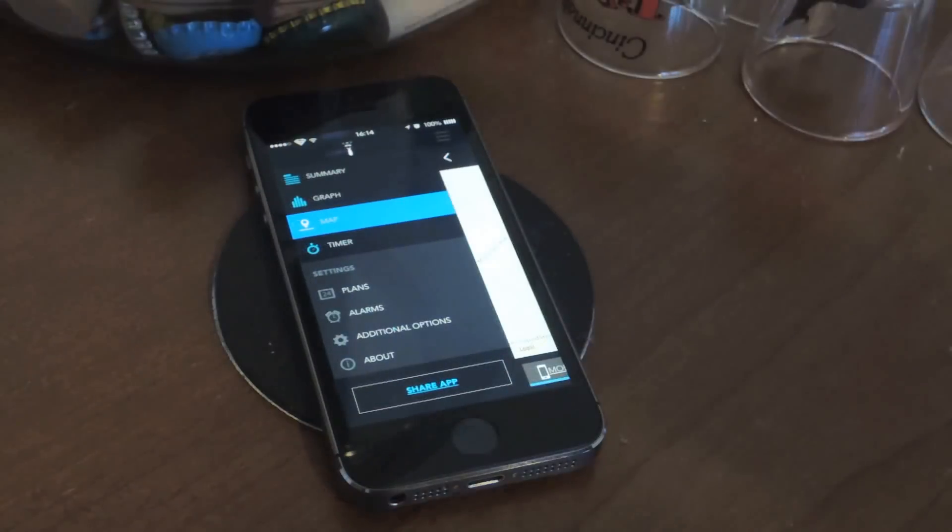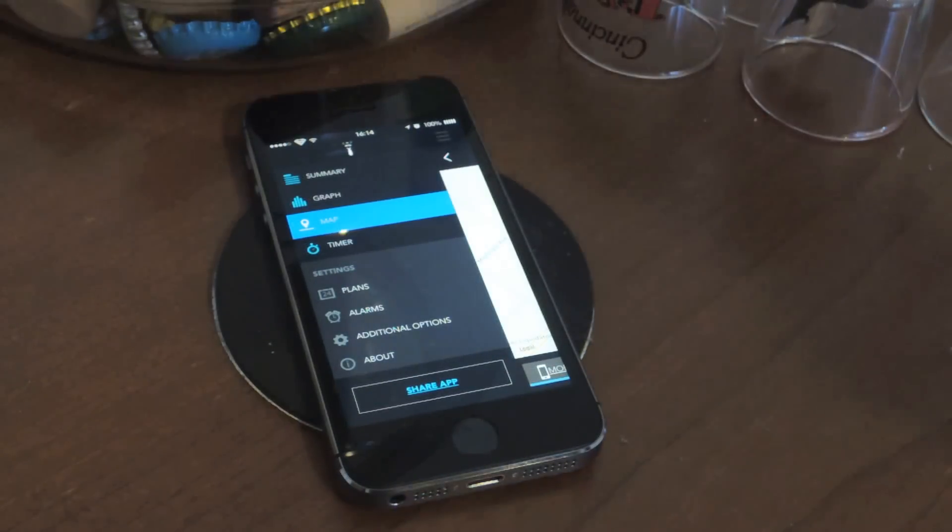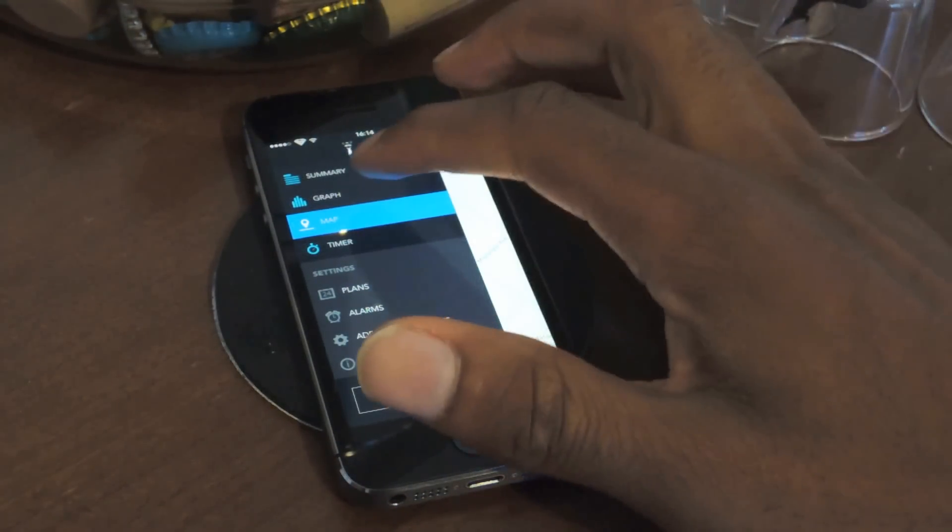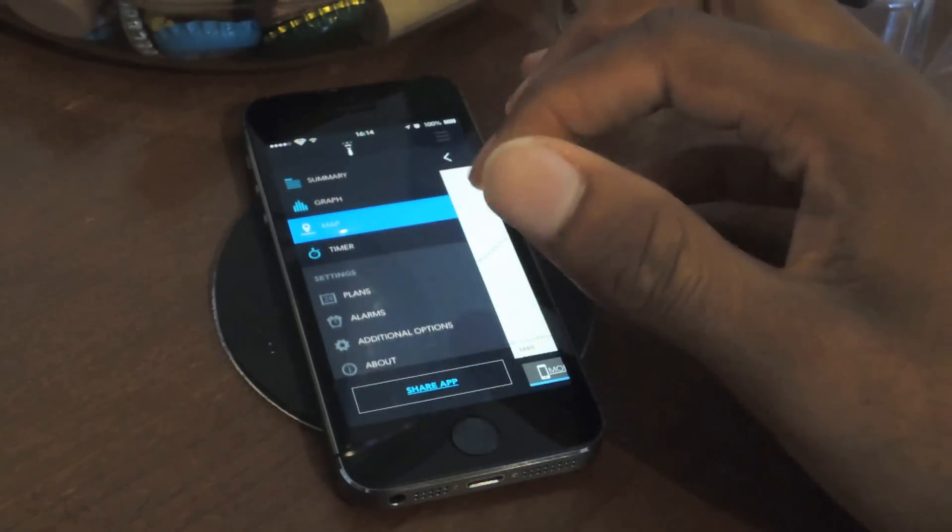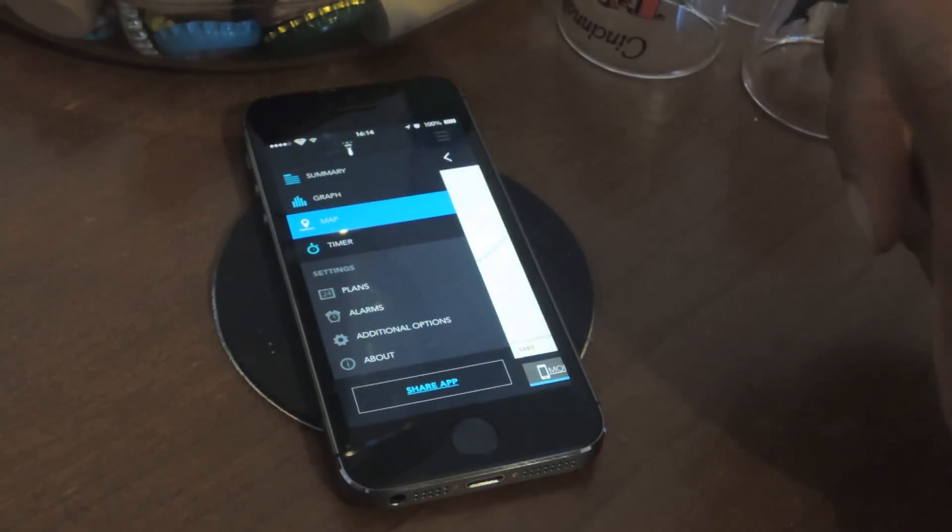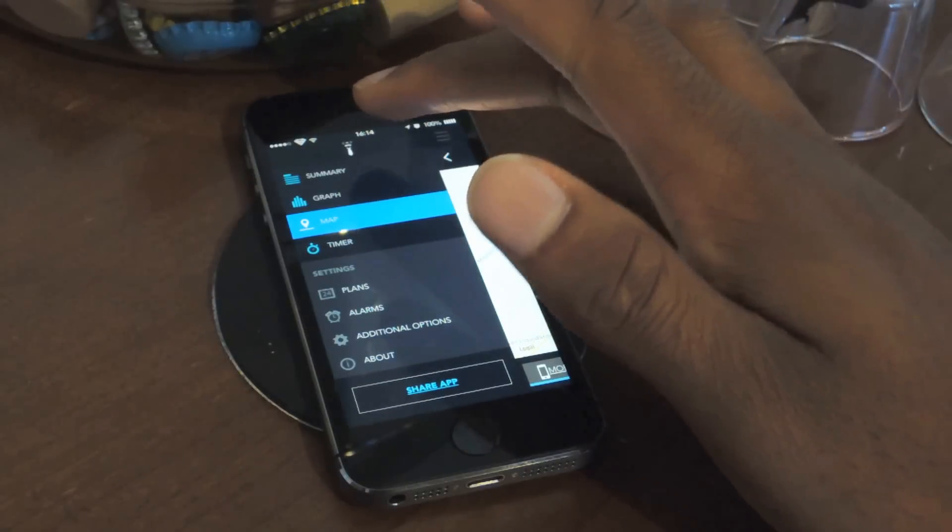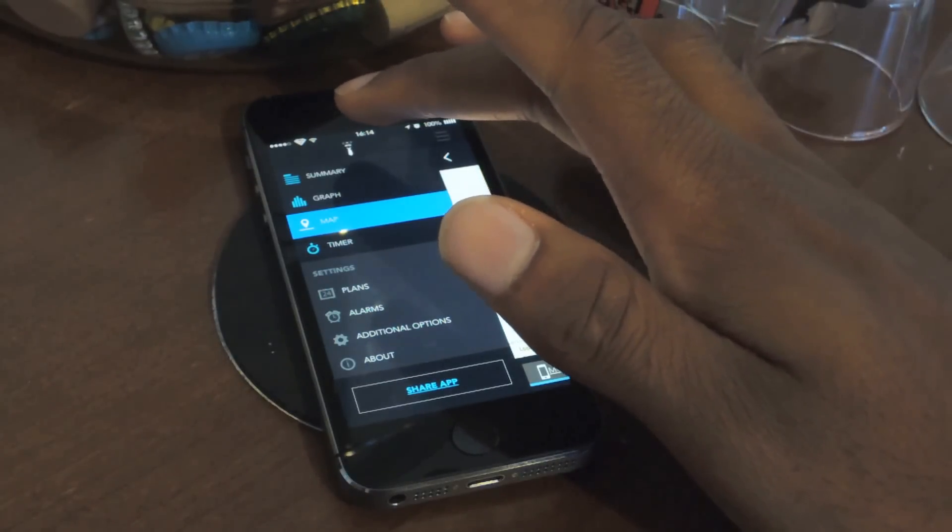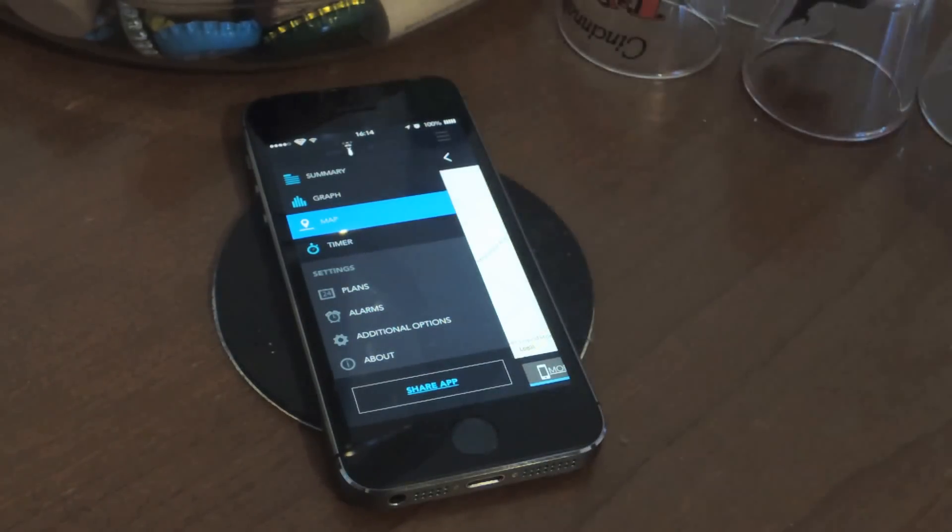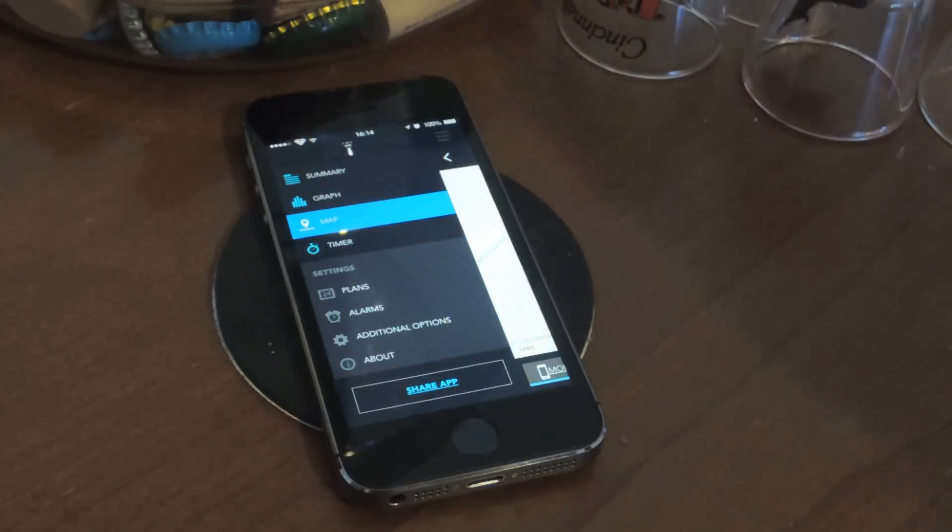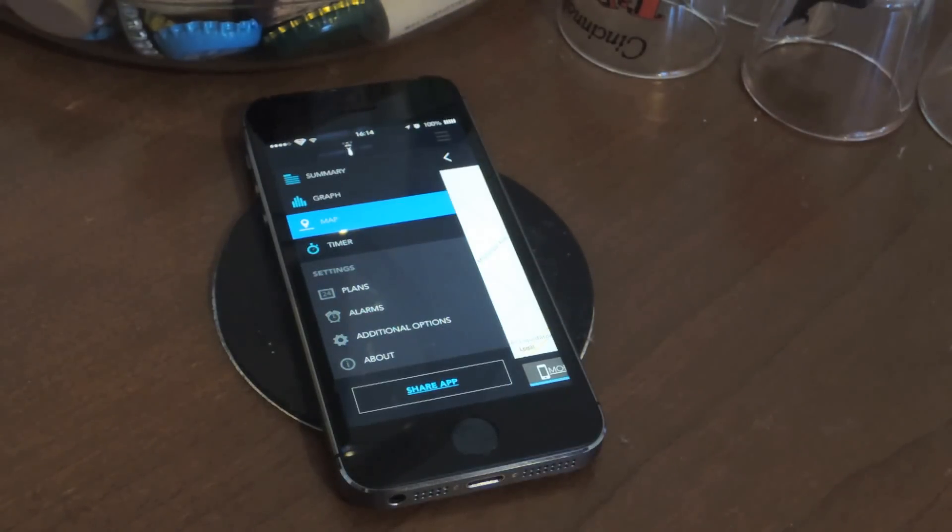So that's pretty much the basic features of the app. Again, it's called My Data Manager. It's available for free in the App Store. So just make sure to check that one out. And let me know what you guys think in the comment section. And also make sure to like, comment, and subscribe. So thanks for watching, guys.